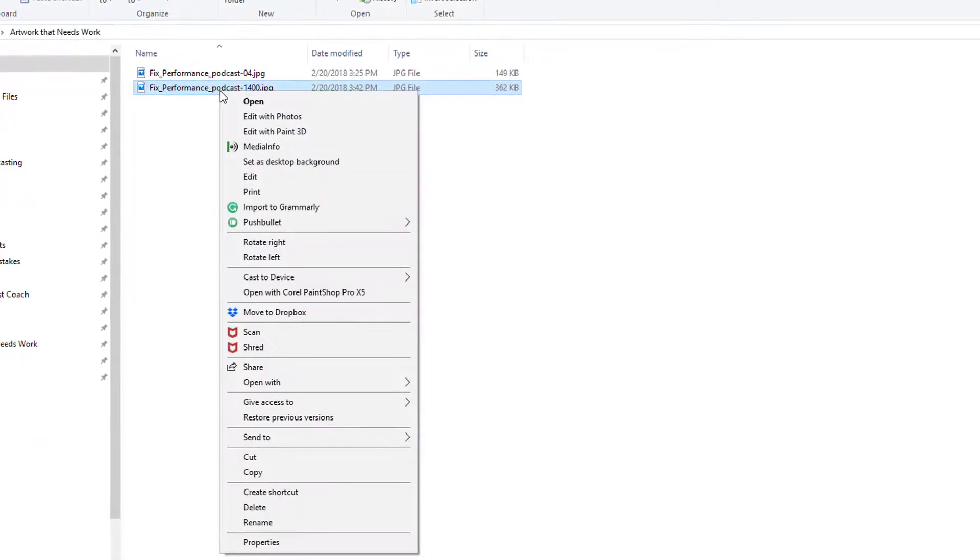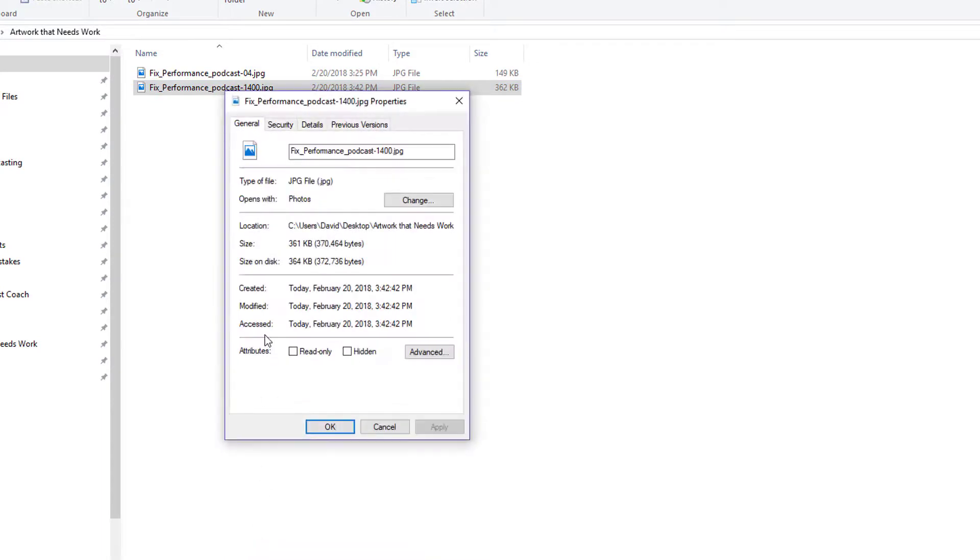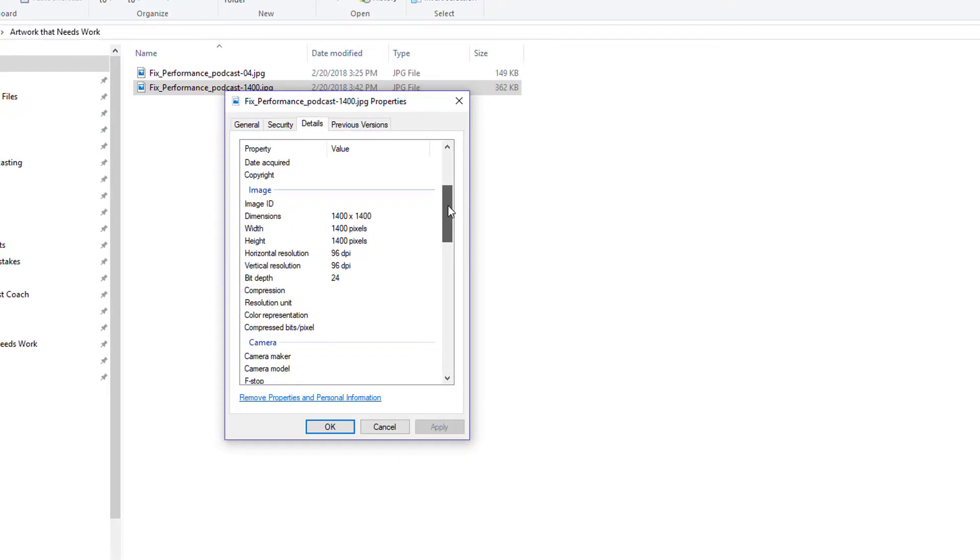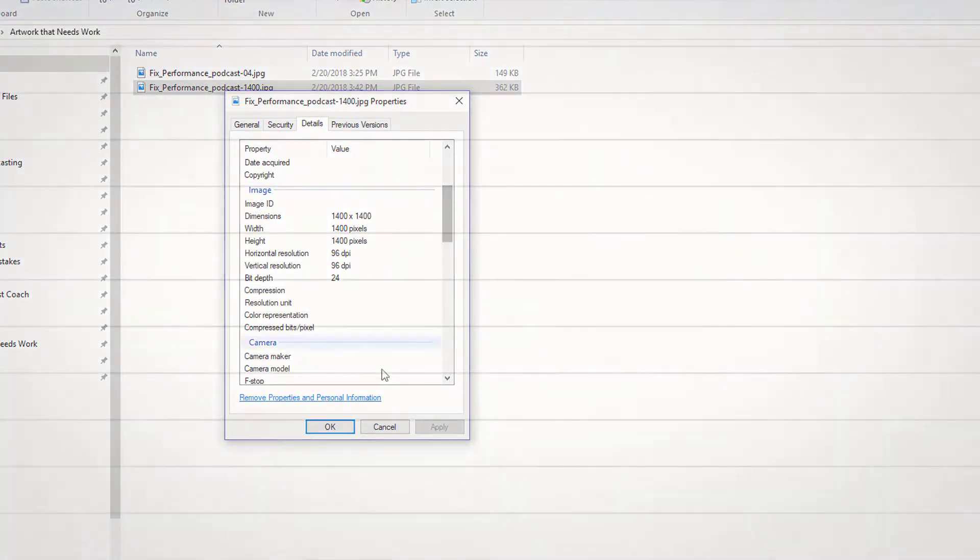I'm gonna right click on that and go to properties and there it is - we're under 500 kilobytes. Under details I'm now 1,400 by 1,400 and you could use that for Apple podcasts.